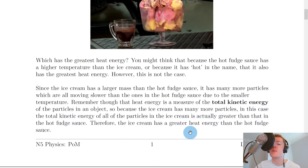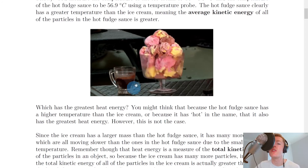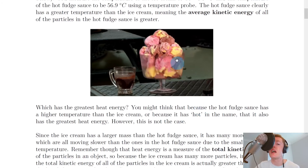Therefore the ice cream has a greater heat energy than the hot fudge sauce, which might not seem obvious to begin with. So we've seen here that the average kinetic energy of all of the particles in the hot fudge sauce is greater than that in the ice cream, and therefore the hot fudge sauce has a greater temperature. However, we've also seen that the total kinetic energy of all of the particles in the ice cream is greater than that in the hot fudge sauce, so therefore the ice cream has more heat energy.